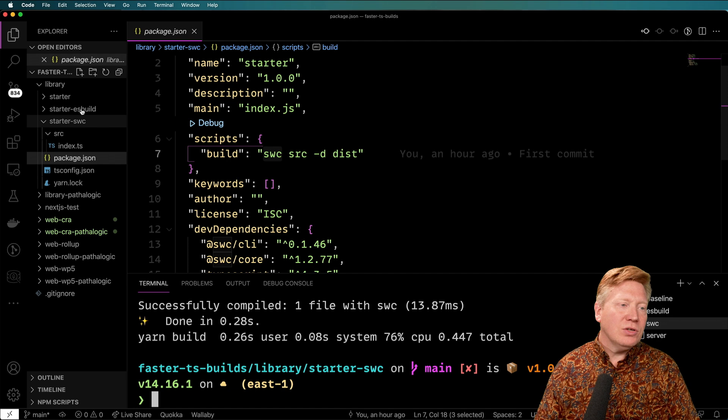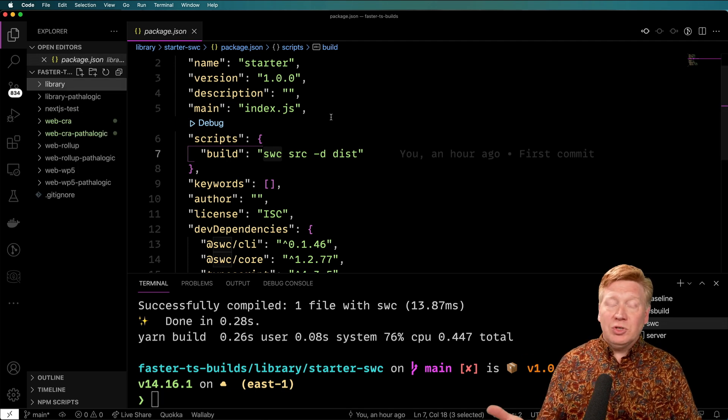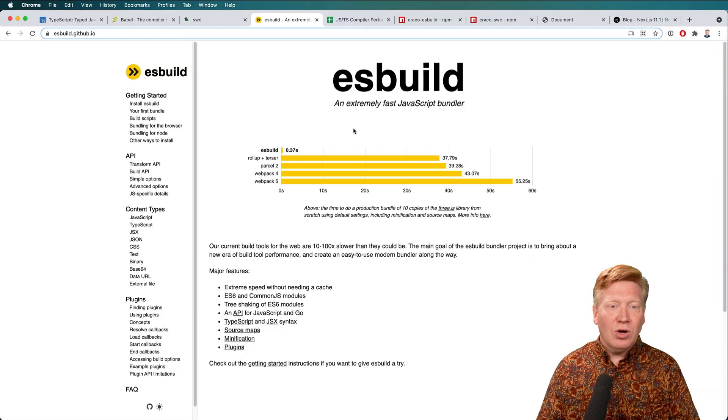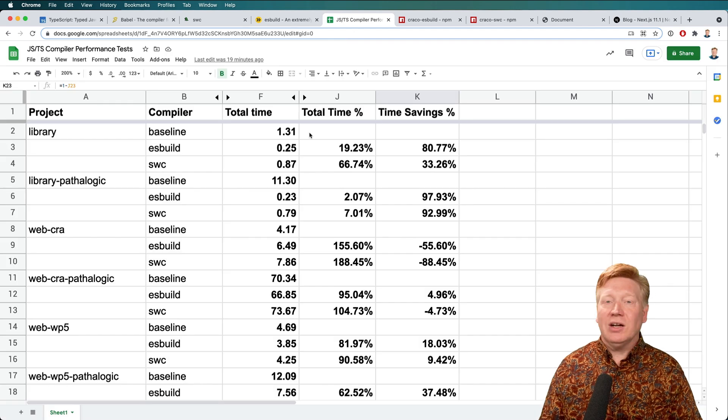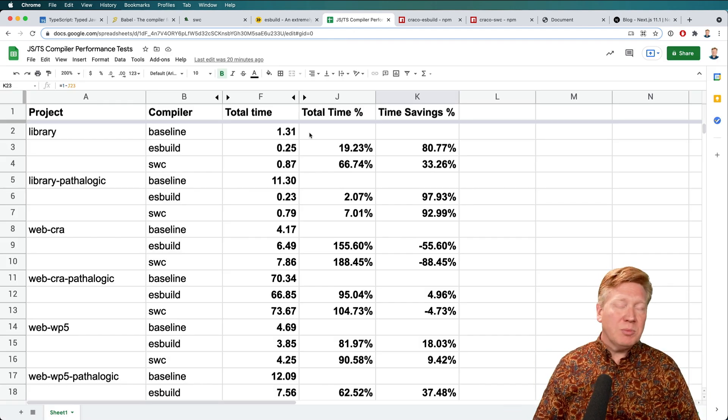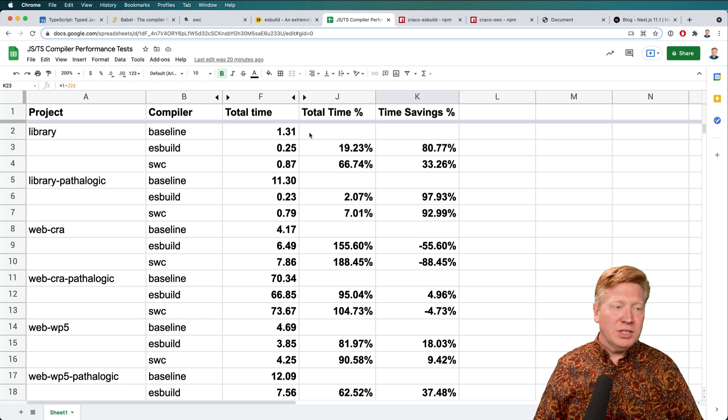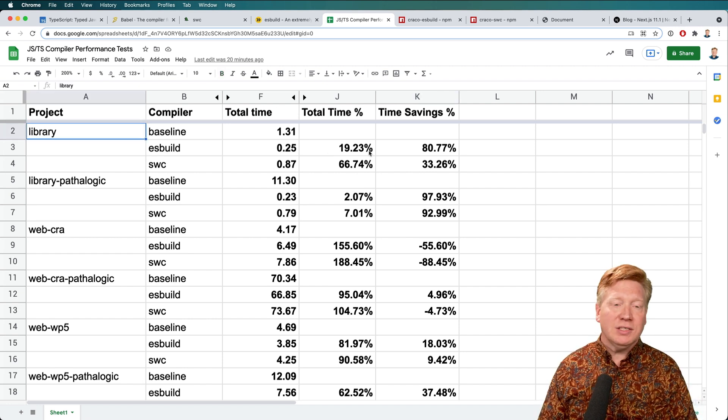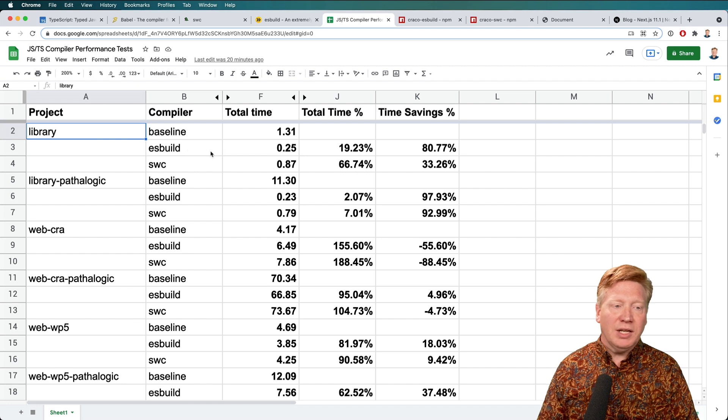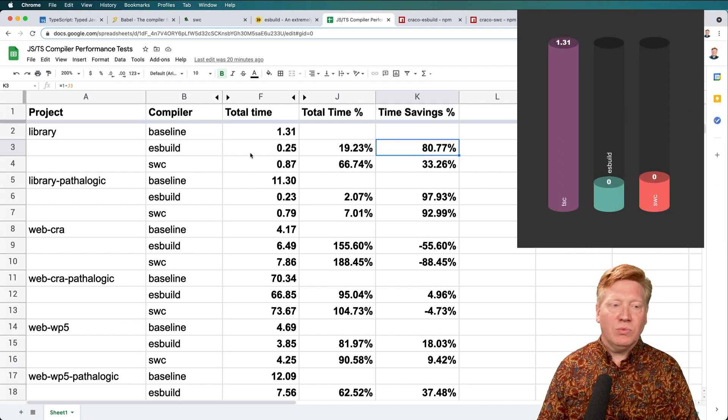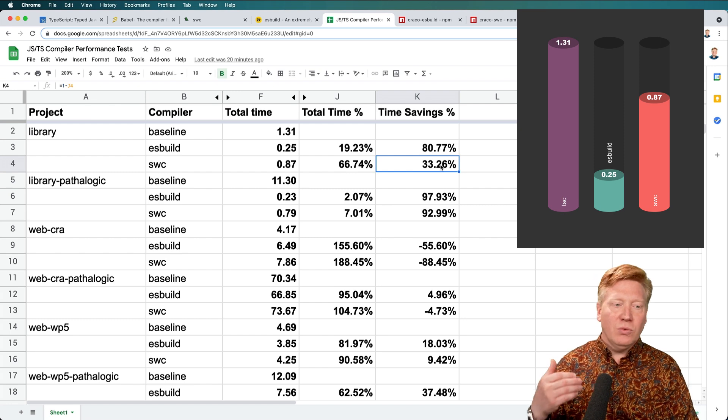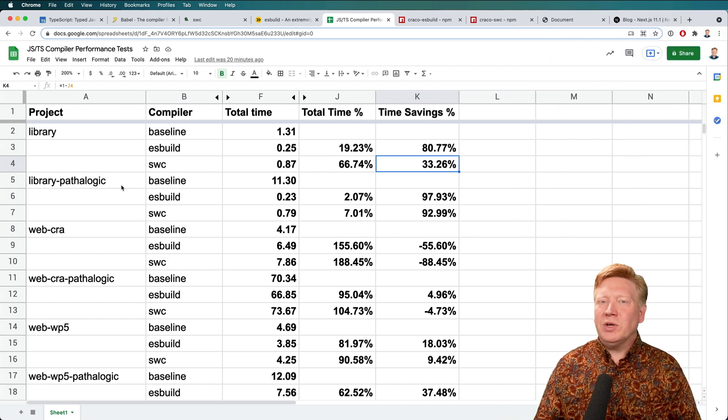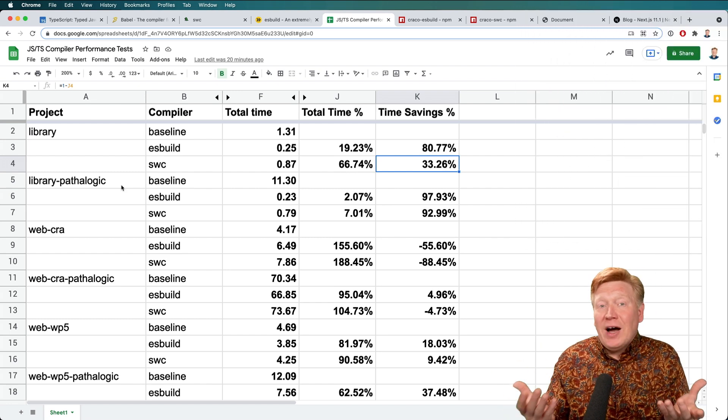All right. So I'm going to go introduce you to my spreadsheet where I stored all these numbers. Again, all of this is available to you. There's a spreadsheet link in the description, and all the code is linked to also in the description. So this is the library project. And so we can see that we're getting an 80% savings with ESBuild and a 33% savings with SWC. I didn't really think that was a great test, a single file.